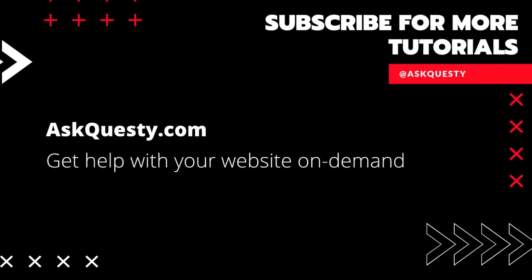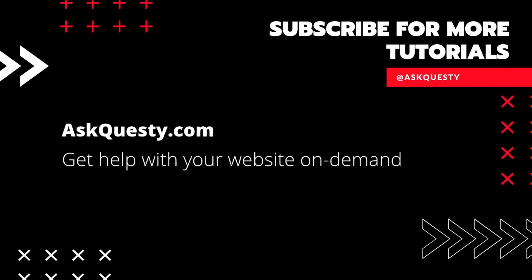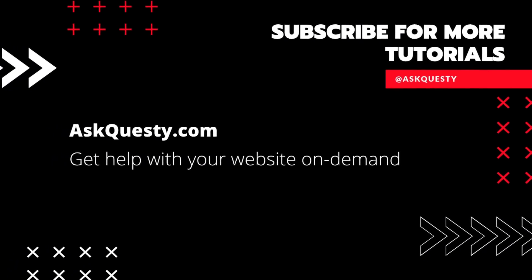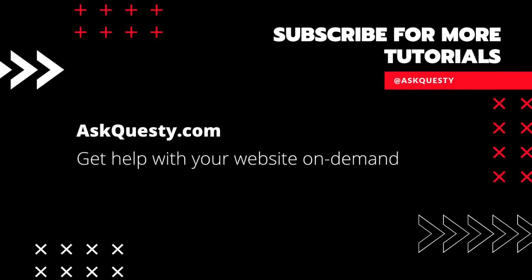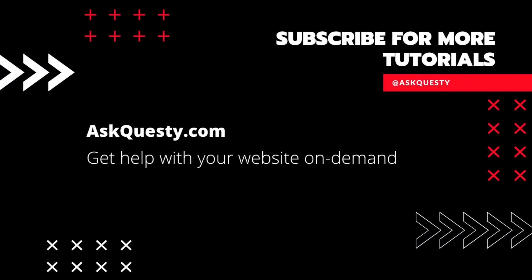This tutorial is powered by AskQuesty.com. Get help with your website on demand. And don't forget, subscribe for more tutorials.